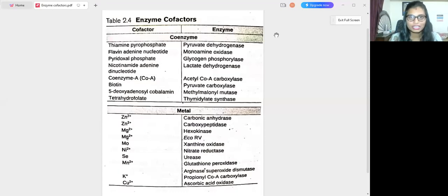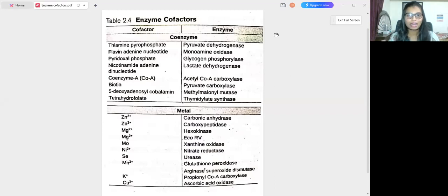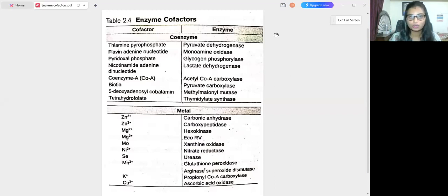Hello everyone, welcome to my channel LifeSense with Nidhita. This is the KC 2023 most important topics discussion series, part eight. I've made a playlist for the remaining parts and provided a link in the description box. In today's video, we are going to discuss one of the most important topics: enzymes and their cofactors.